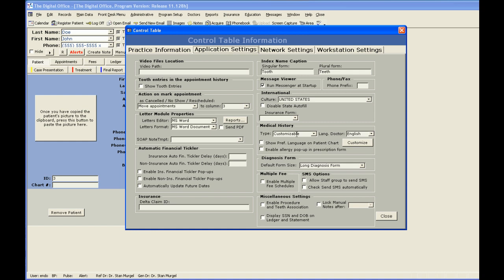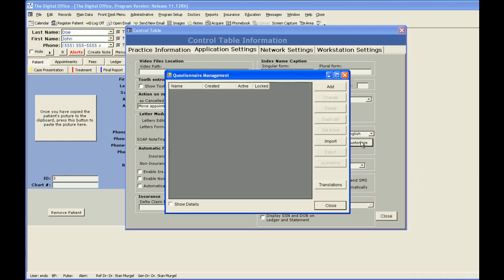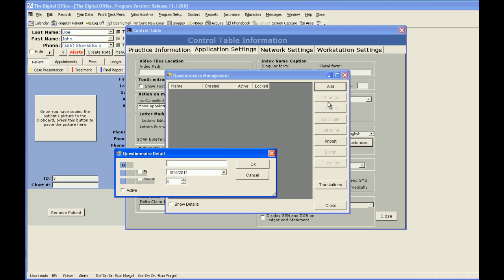Once you select Customizable, you now have an additional button here that says Customize, and this is where you would go to set up your different medical histories, as well as add and change your questions. When you click the Customize button, this brings up a list of all of the medical histories you have set up in your system. Currently, I don't have any medical history questionnaires, so I'm going to add one by clicking the Add button.